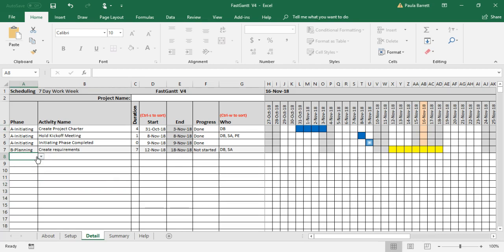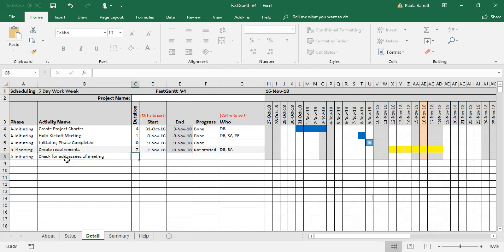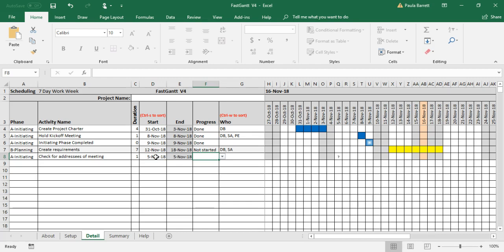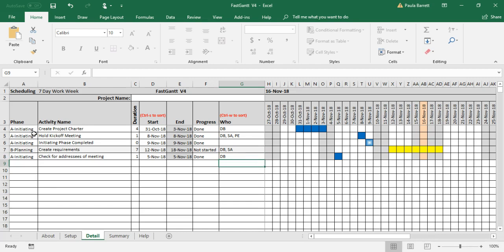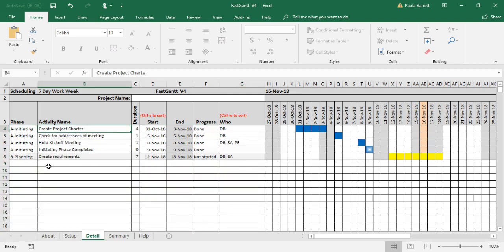If we want to insert something, what we do is we put in what we want at the bottom. So let's say, for addresses of meeting and that's a one day task and we would like that to be in or around there, let's say November 5th. And yeah, it is done and it was done by me. Now it's kind of out of order here and we'd like it to be up there, but we can't insert it there. So what we can do is there's a macro called sort. If we press control S, it resorts by phase and then by start date. So you can see that it got pushed into the right place. And that's something you should do fairly often.